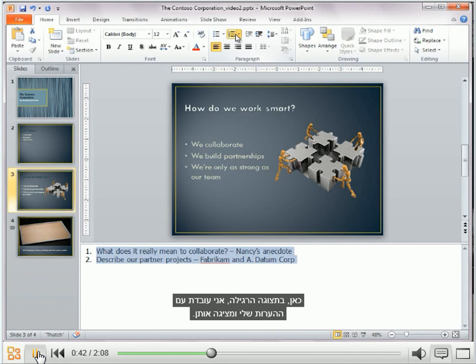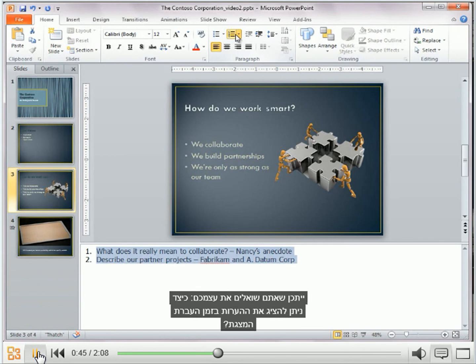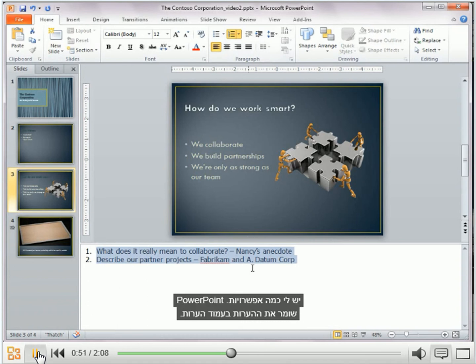I view and work on my notes here in normal view. A question you might have is: how do I view my notes as I'm delivering my presentation? I have a few choices.